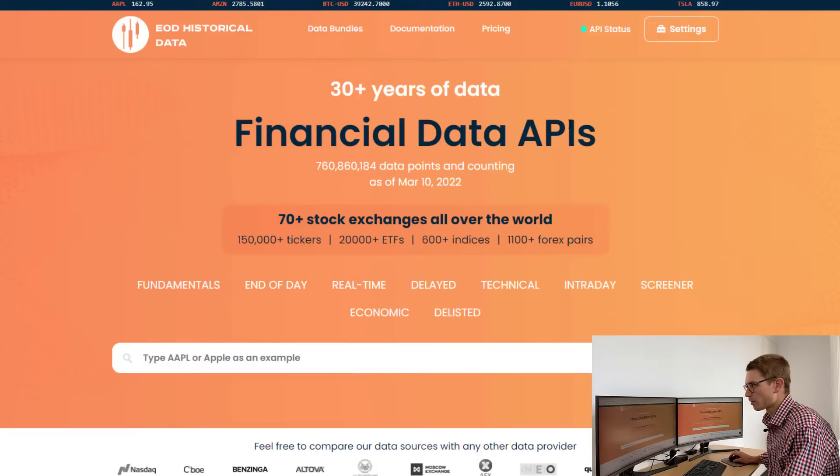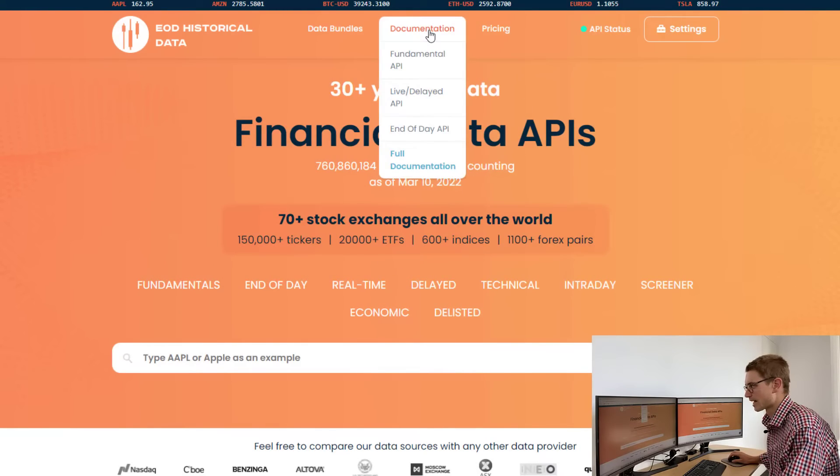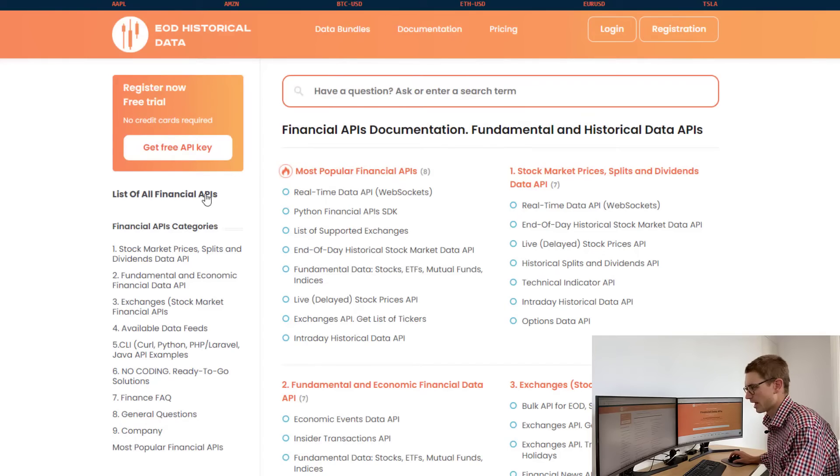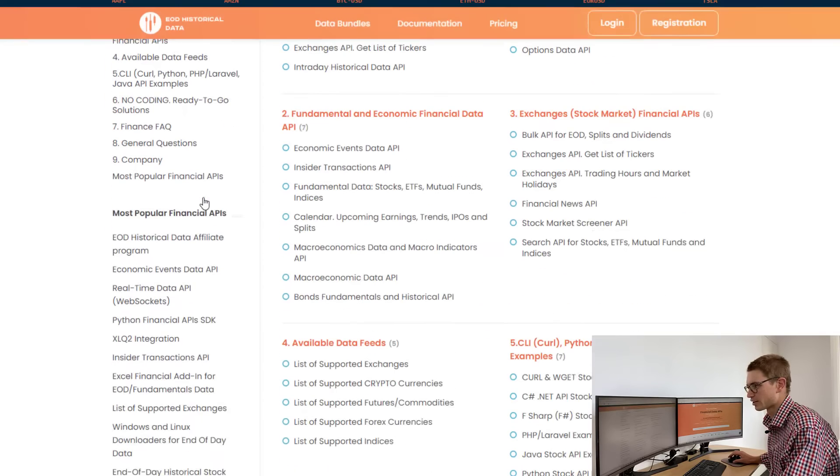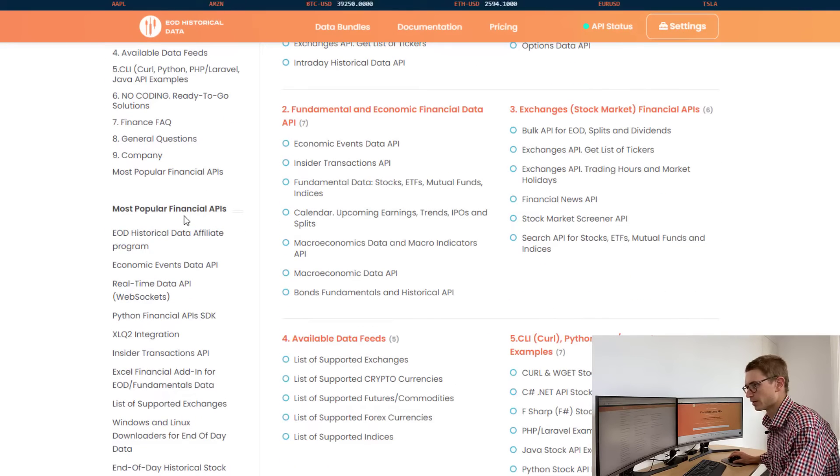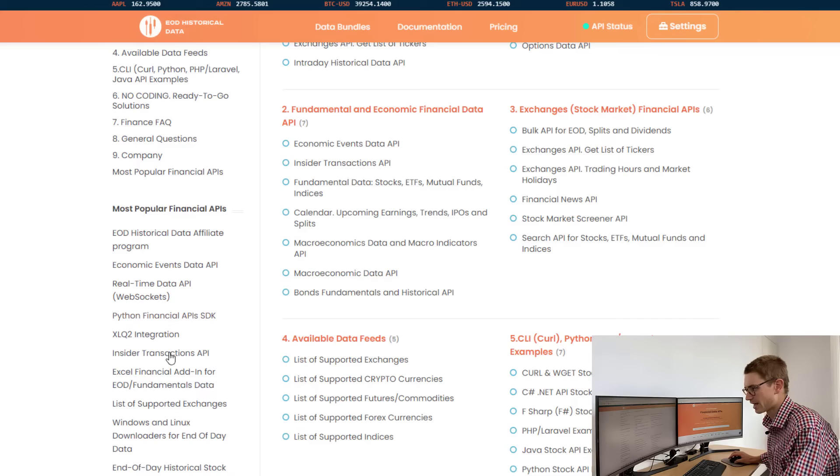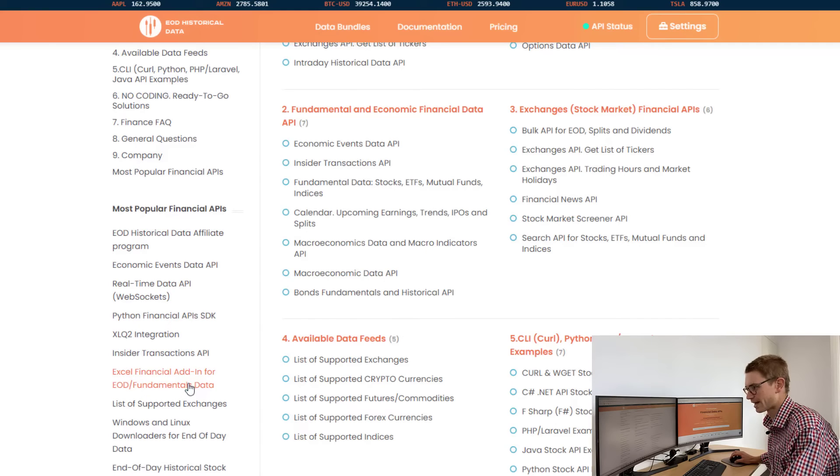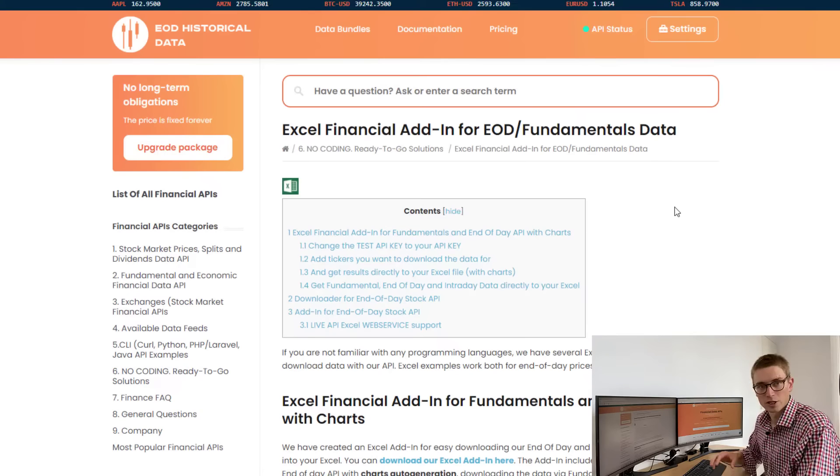From the home page, if you direct yourself to Documentation and scroll down to the most popular financial APIs, you will see a link to the Excel financial add-in. Click on that link.